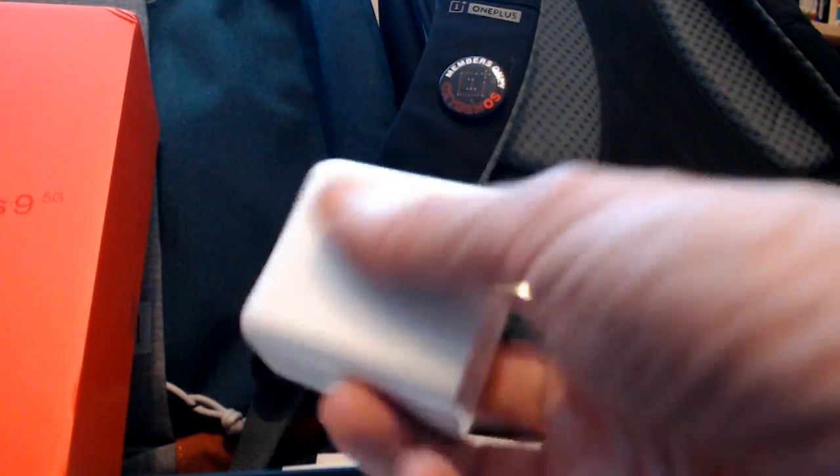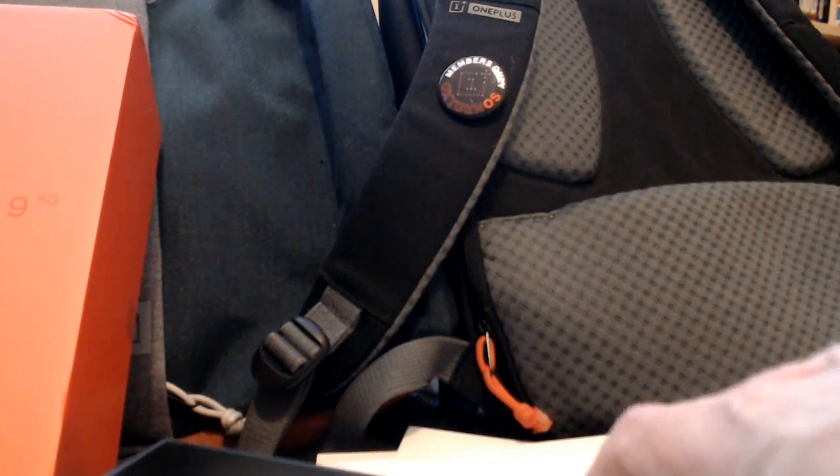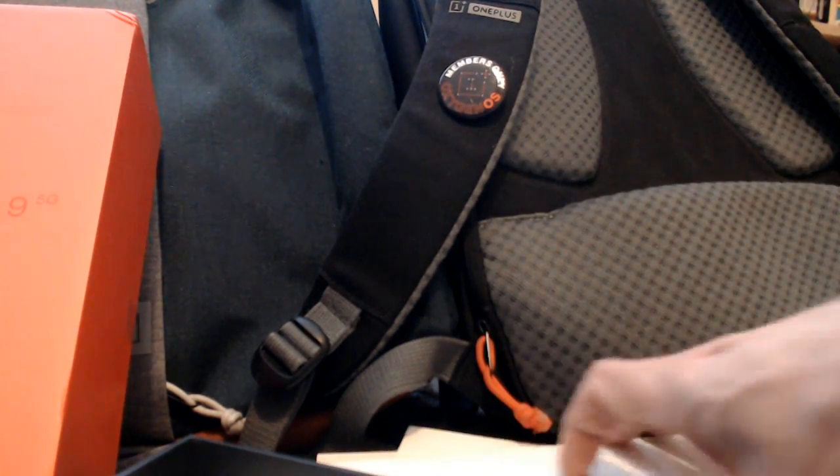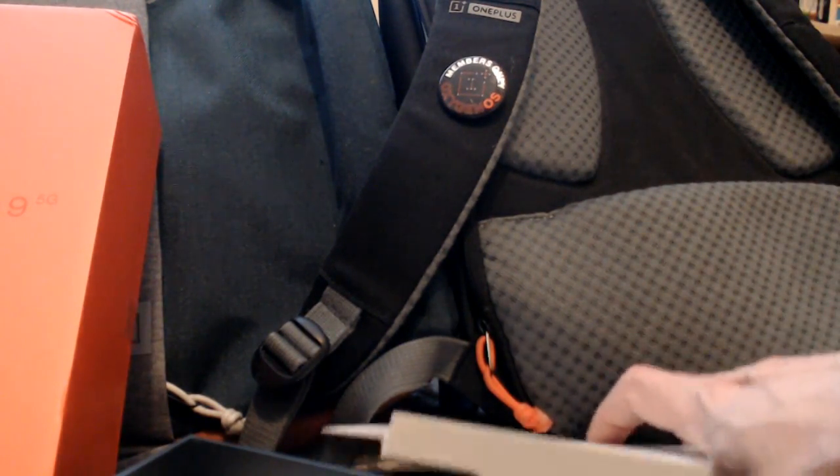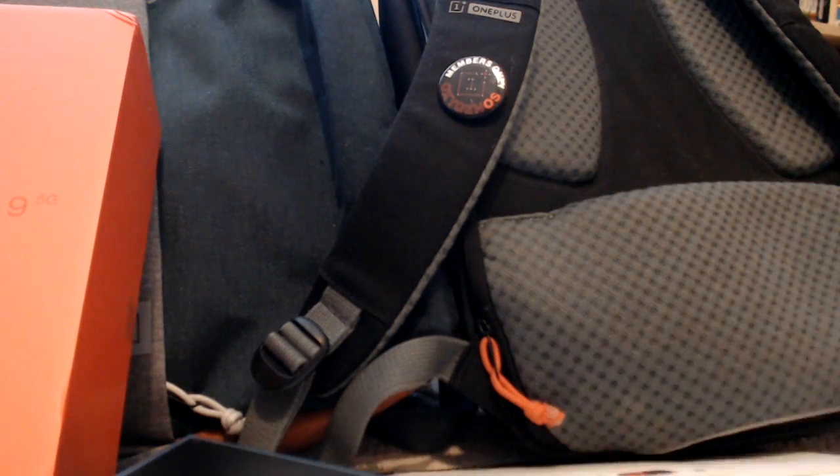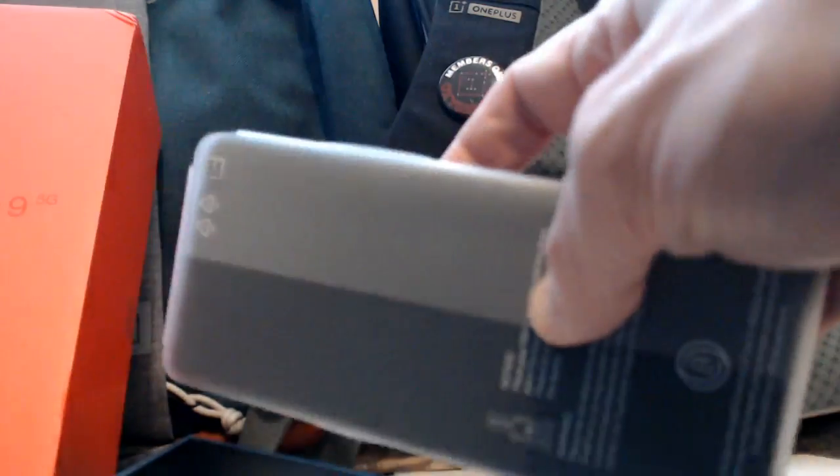On my OnePlus 6 it had a dash charge and that worked pretty good at powering up the phone rather quickly. It will be interesting to see how this wireless charging works. I do have a wireless charger, a 15 or 18 watt one I think. I'll see how that works with this phone.